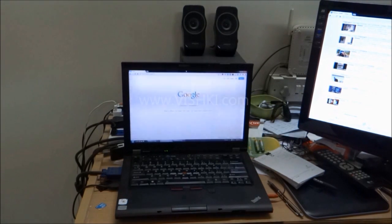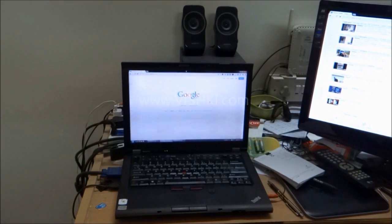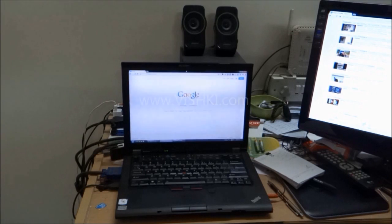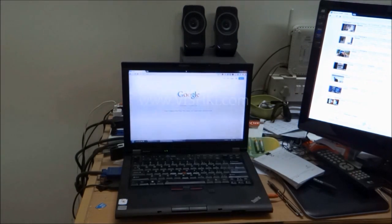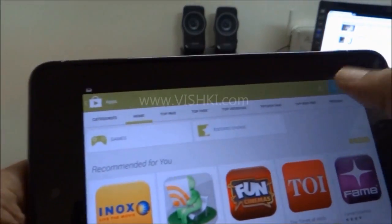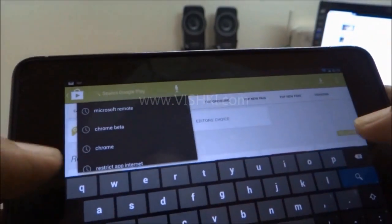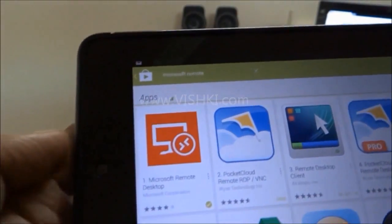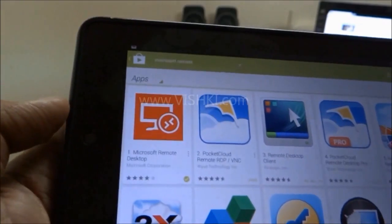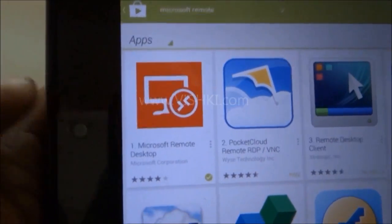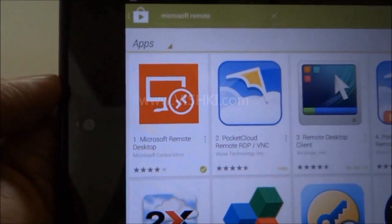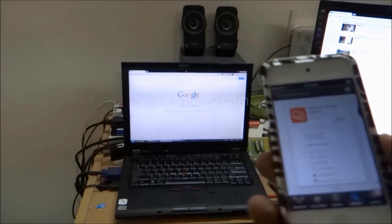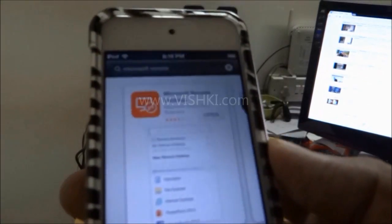First thing is obviously to go to Play Store or App Store on your device and search for Microsoft Remote and install the Remote Desktop App by Microsoft. This is the app you want to install.